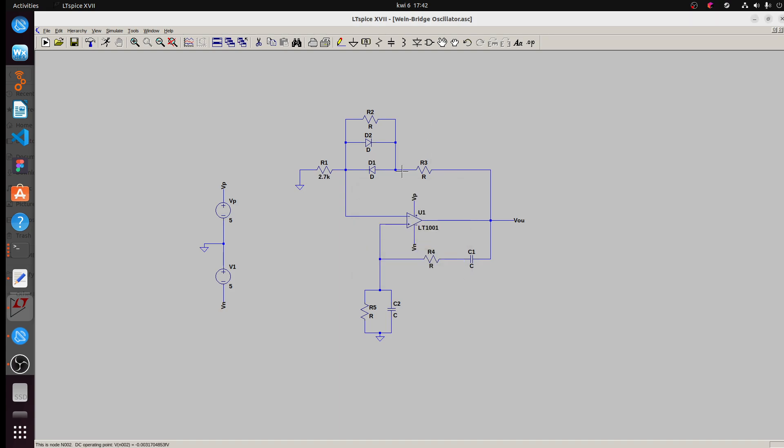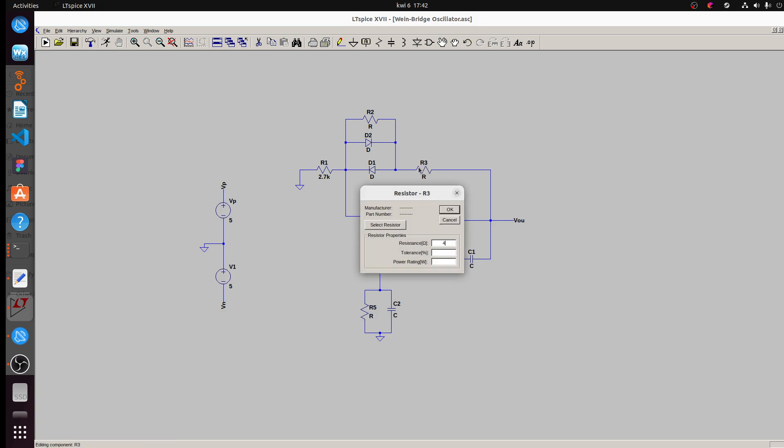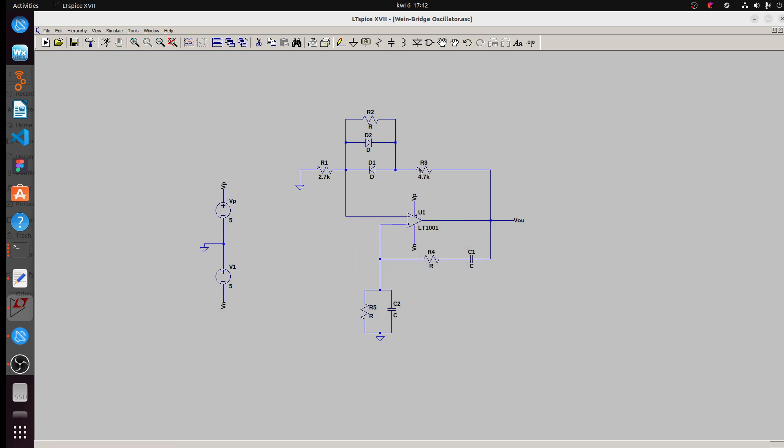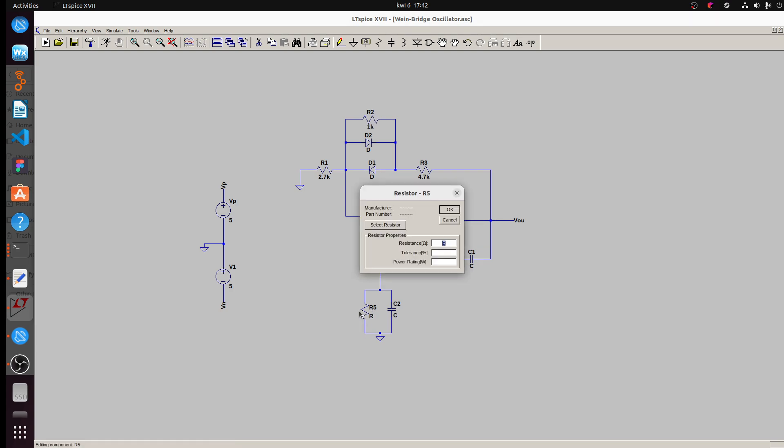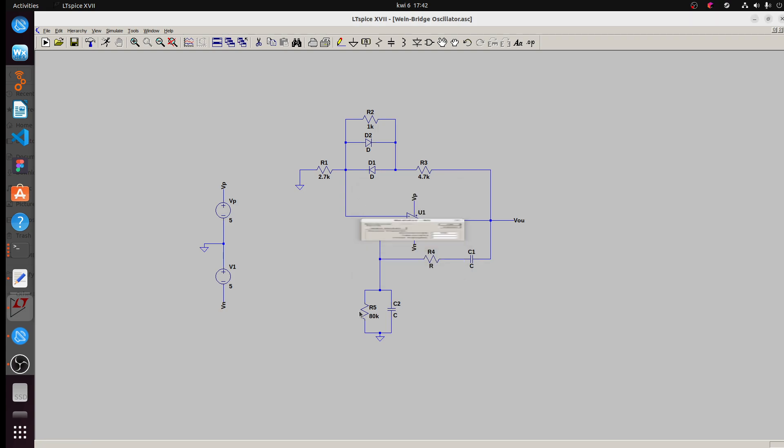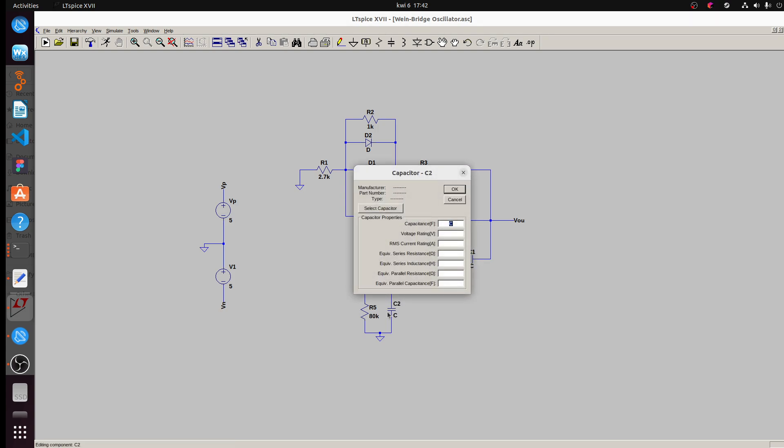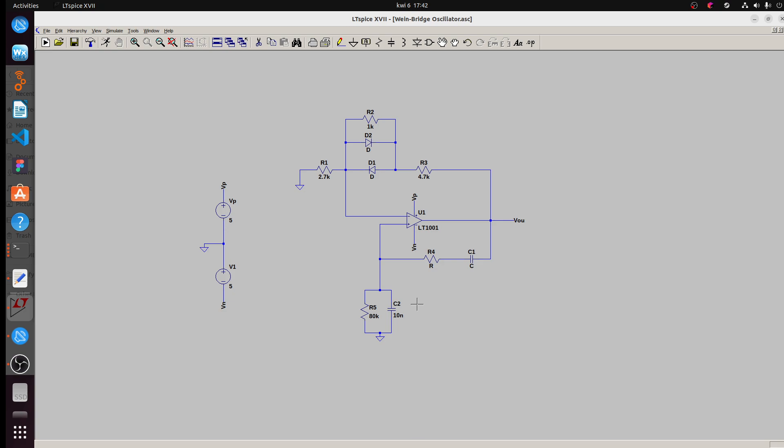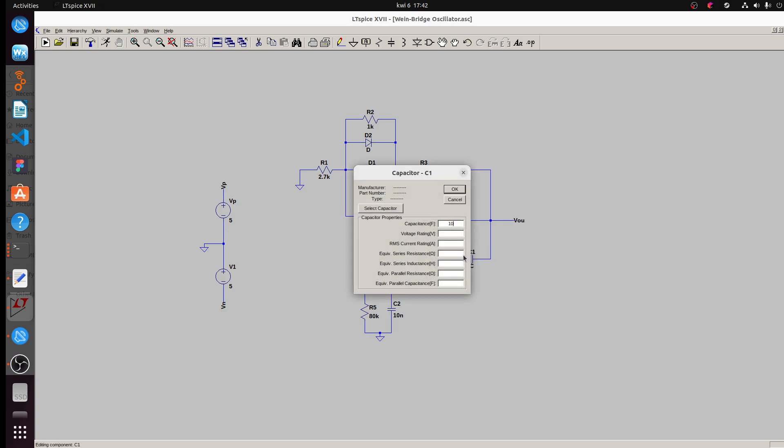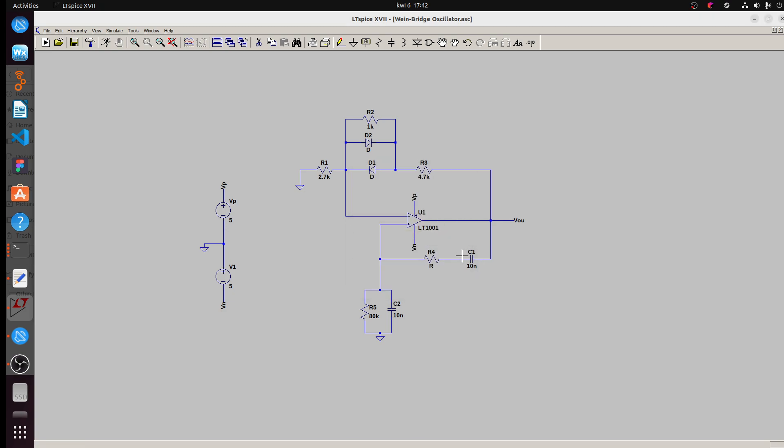5700 ohms, 4700 ohms, 4000 ohms, 1000 ohms, 80000 ohms, 10 nanofarads, 80000 ohms.